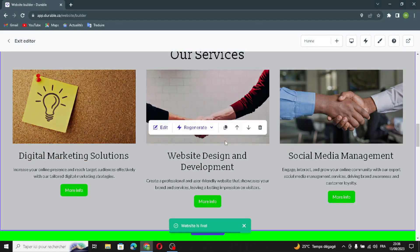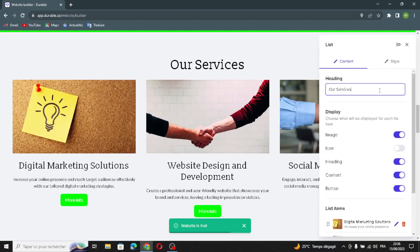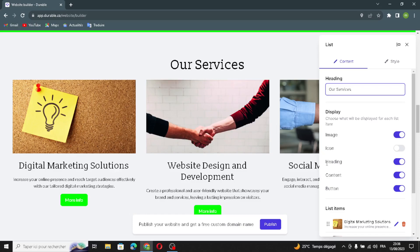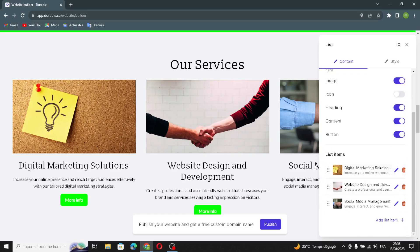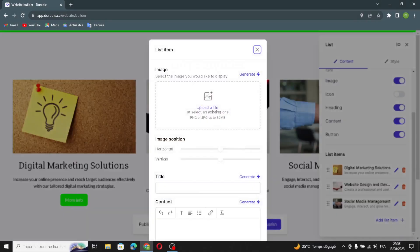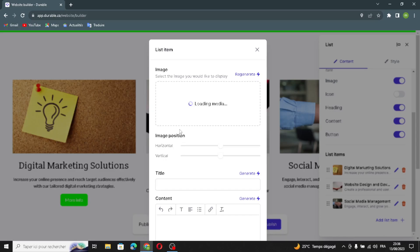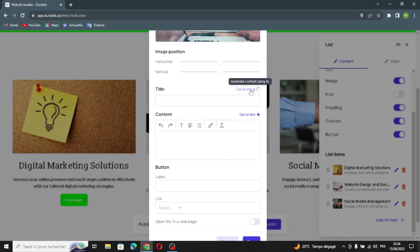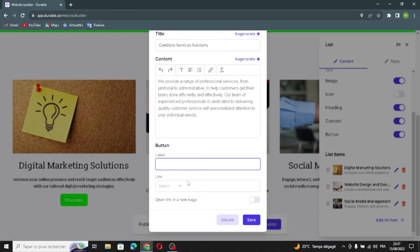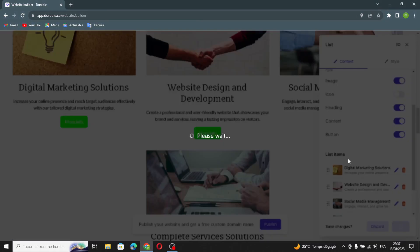This is the list section. You can edit it, change it, manage display settings, manage image and icon, and manage hidden contents and buttons. You can also manage list items — add a list item, generate an image, manage the image position, generate the title and content, add a label, and add a link. Then save.